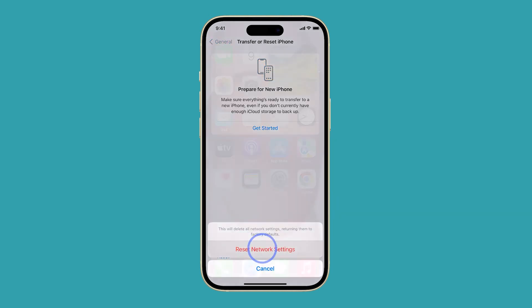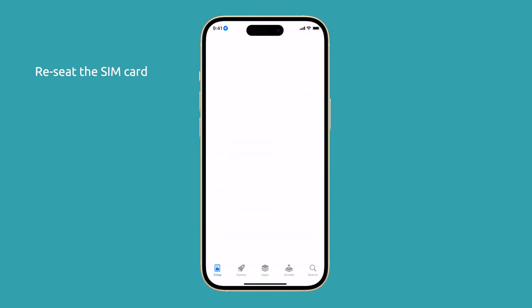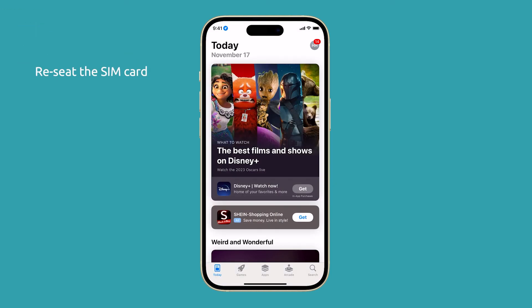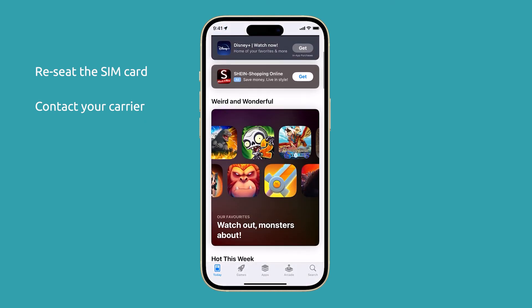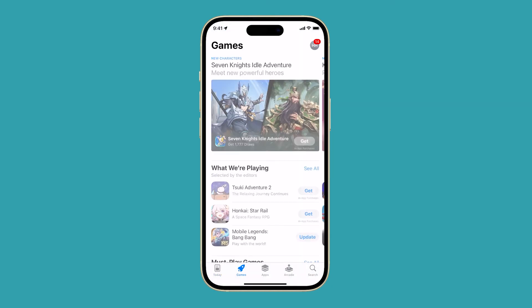However, if it persists, then try to reseat the SIM card. If that doesn't fix the problem either, then contact your carrier and have them check the network in your area as well as your account.